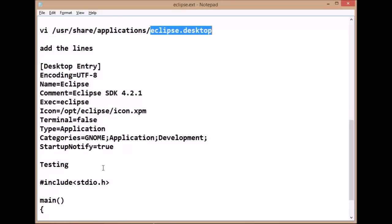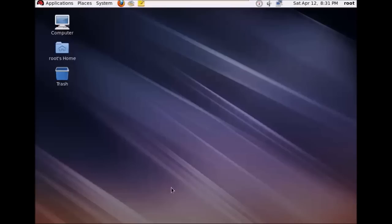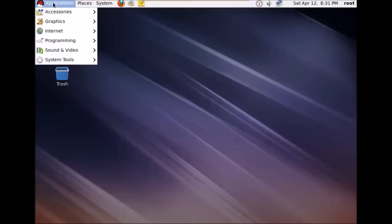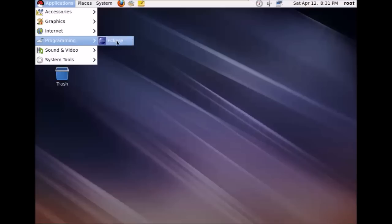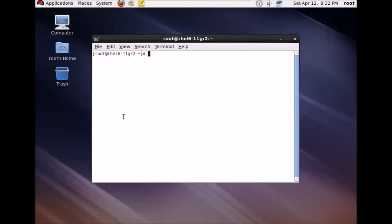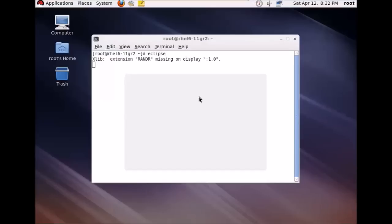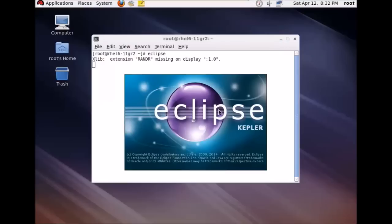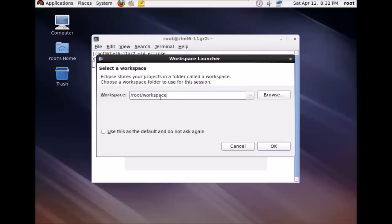Your installation part is now finished. We will open Eclipse. Once your Eclipse installation is finished, go to Applications and under Programming you can find Eclipse. You can also open it from the terminal by typing eclipse. Your Eclipse is starting. This is the welcome screen — give a path for the workspace. I will leave this as default; you can select the option to use this as default and click OK.